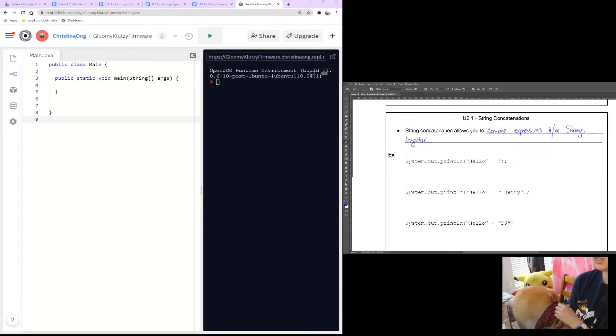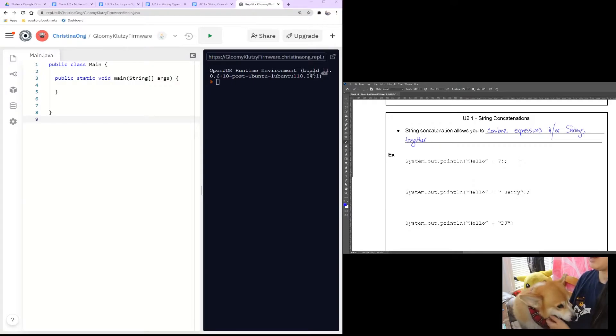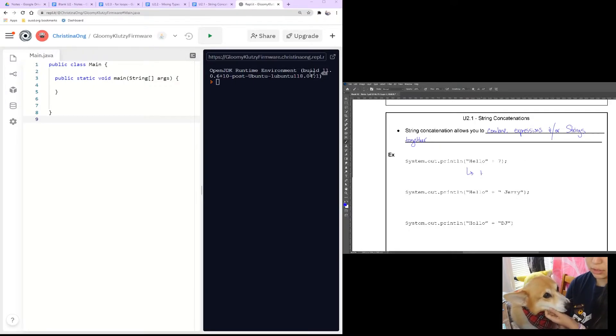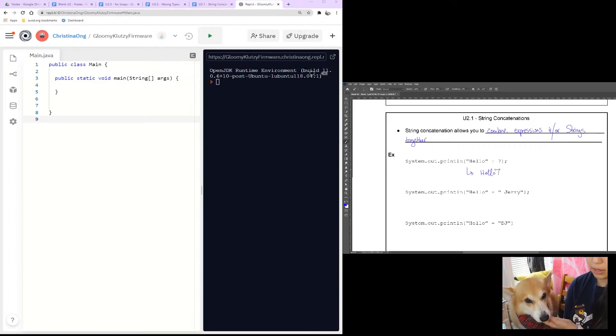So if you look here at these examples, you have a hello string and a number 7. That would literally just print hello 7 with no space.